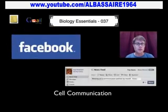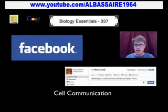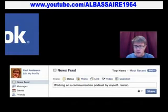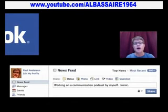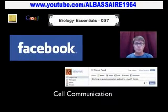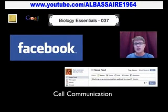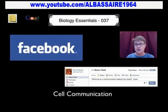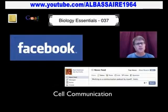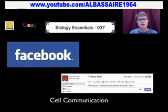And then the last one would be a Facebook status post. I don't do many status updates, but if I were to post this — 'working on communication podcast by myself' — ironic. A Facebook status post is not going to one person; it's going to all of my friends. And then they can determine if they want to like it, dislike it, ignore it, or unfriend me as a result of that. Those are three ways that I communicate with people.